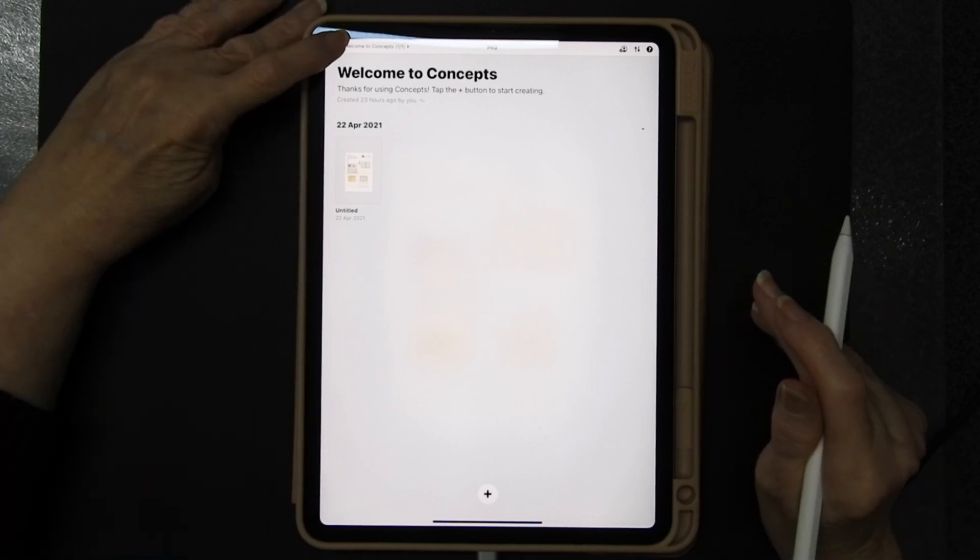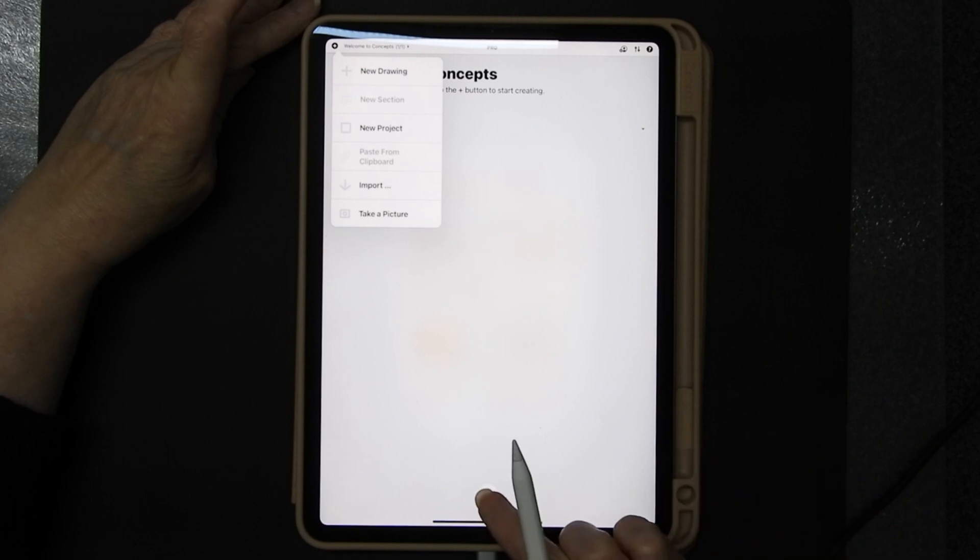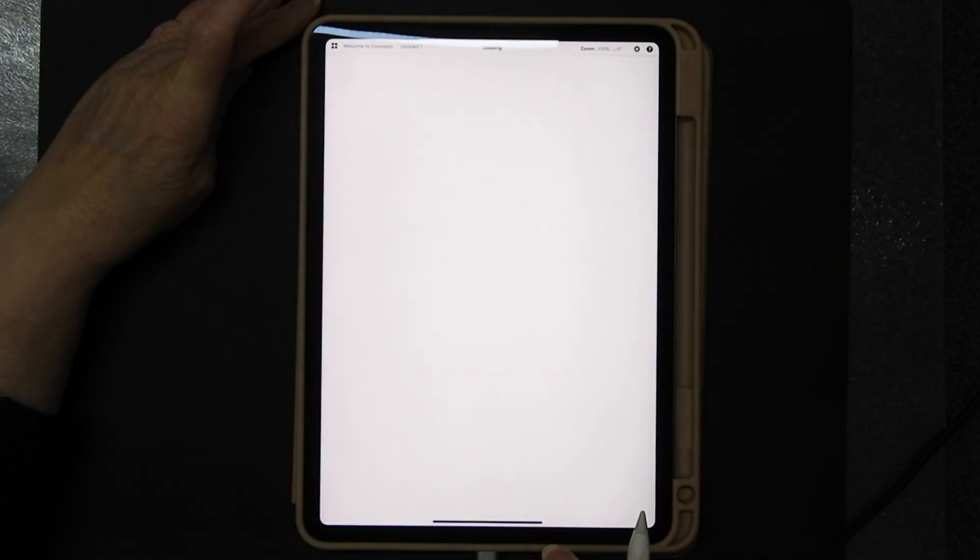Press the plus button for a new drawing or you can press the plus button down there for a new drawing.